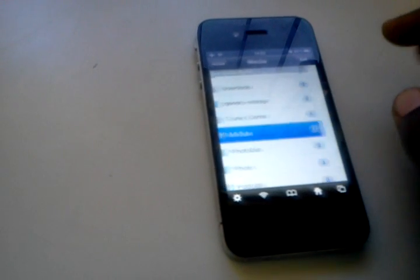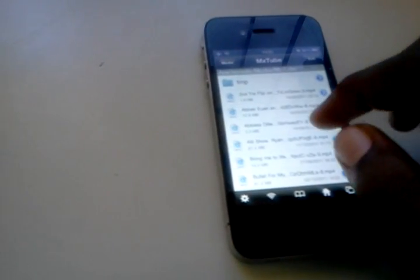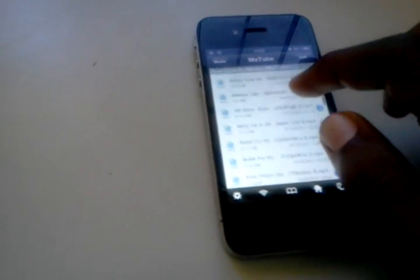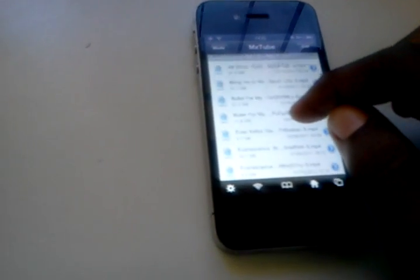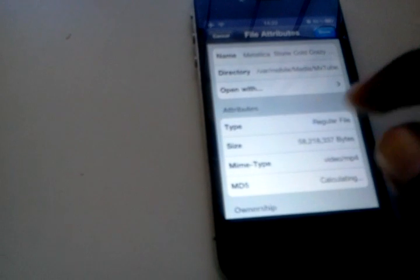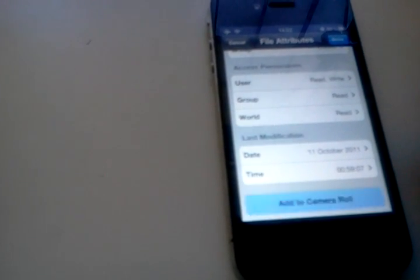MXTube, then all the downloaded videos will be over here, all of them. So just look for one video, click this blue arrow, go down, then select add to camera roll.